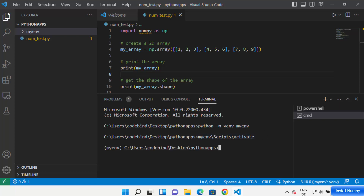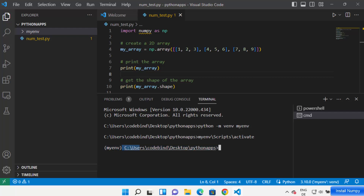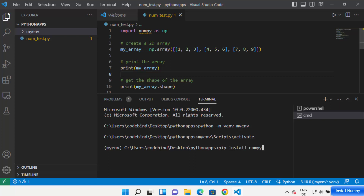You'll know your environment is activated when you see the environment name in parentheses before the folder path in the command prompt. Once you see that, your environment is activated. Now in this environment, any package you install will be applicable only for this project. Type 'pip install numpy' and press Enter.